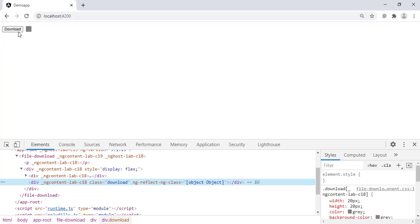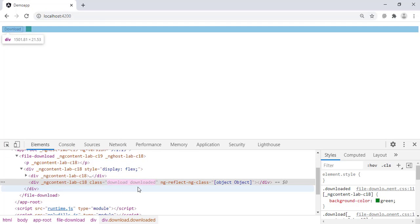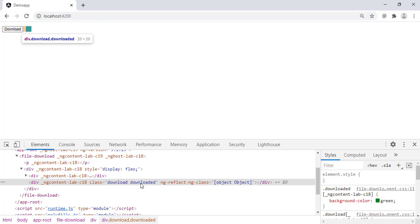Now press download. You can see that as the button is pressed, downloading class is applied to it. As the file download is complete, downloading class is removed and downloaded is applied. Let's learn how to do this in Angular.